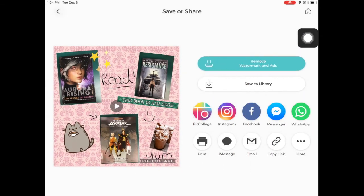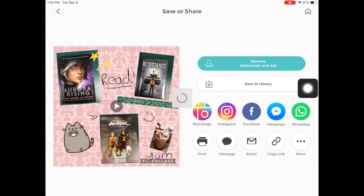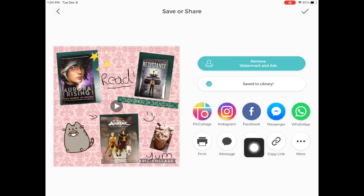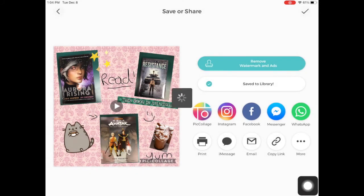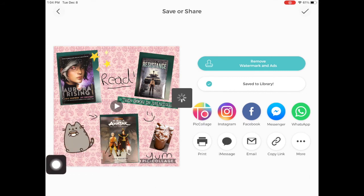When you have completely finished and you're ready to send it, you click done. You can click save to library and that will actually save it to your camera roll. Or you can try to click the copy link. I was having issues with that — it was taking a really long time, and it says this animated collage can only be shared as a still image. So if you copy the link, it won't give you that animation. My recommendation is to save it to the library and then upload it to Schoology or however your teacher would like you to send it to them.